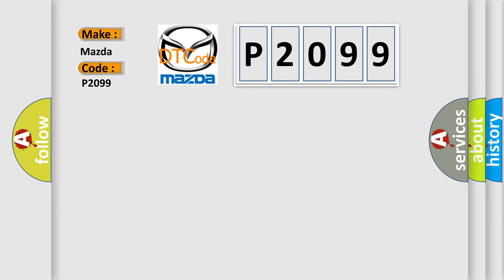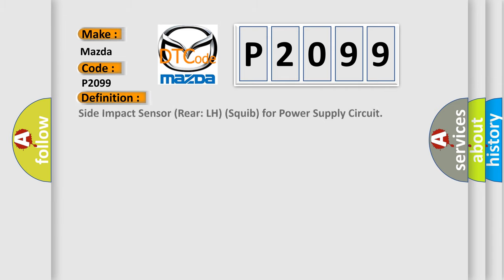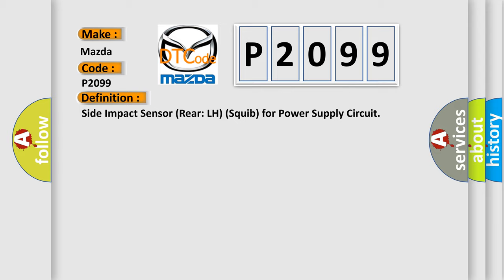The basic definition is: Side impact sensor rear LH squib for power supply circuit.